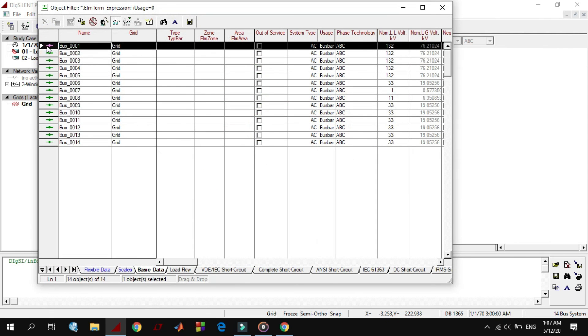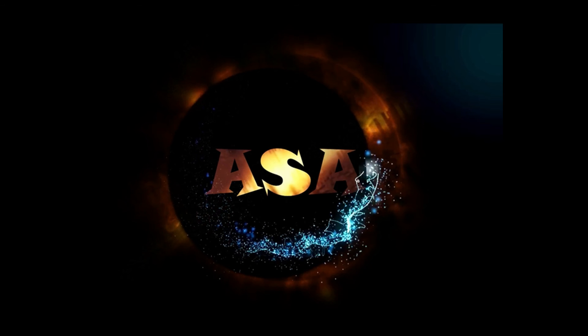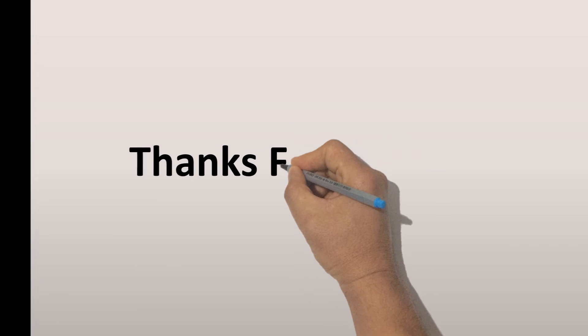If we open bus bar, you will see all the bus bars which are used in this 14 bus system. That is all for today. In the next video I will explain more about Dexiland. I hope it was easy to follow and helpful. Thanks for watching.